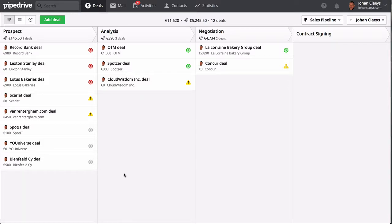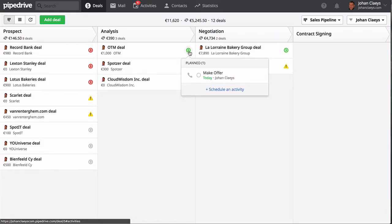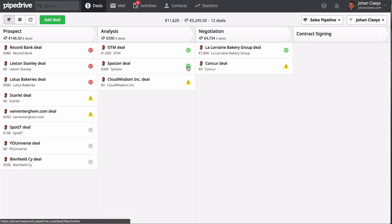What you will notice now is that the color has changed into gray, indicating that this is a deal with an upcoming activity. However, you will notice other colors like the green ones, which are deals with activities scheduled for today.